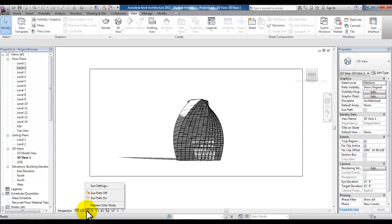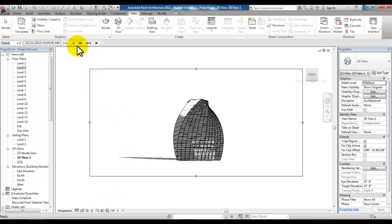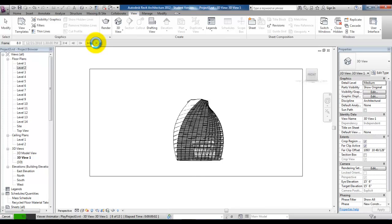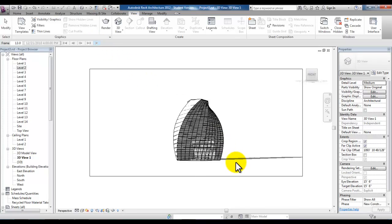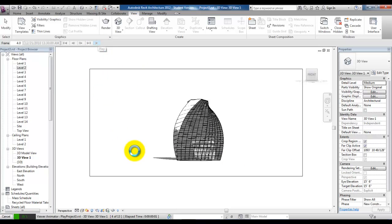Now that we've created a solar study we can pick on the sun icon and go to preview solar study. You'll see all the frames at the top left with frame 1 being the first one and the time that we start and then the play button is here in the options bar. When you press play you'll see the animated solar study based on the sun shadows at those 13 frames.